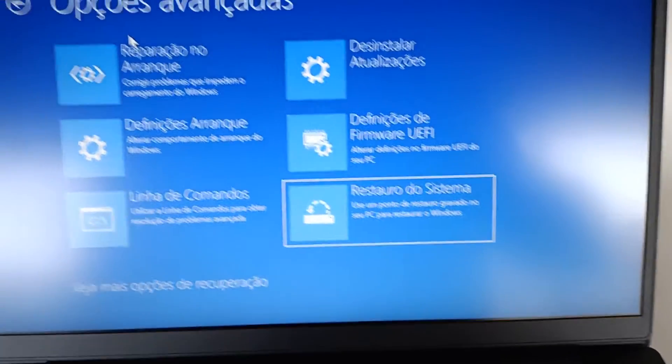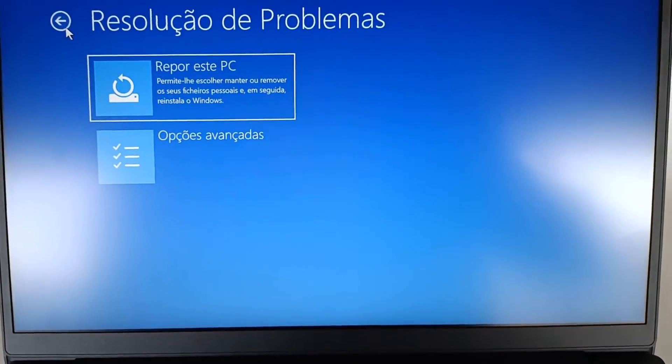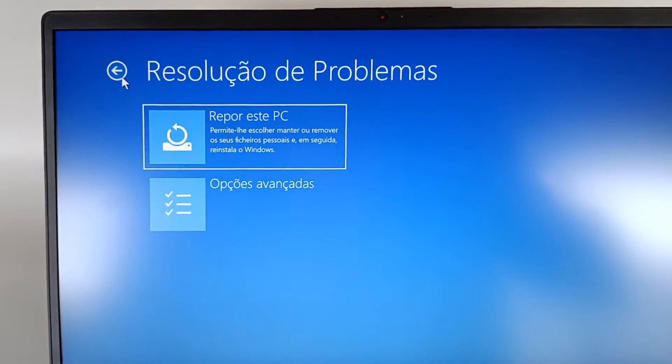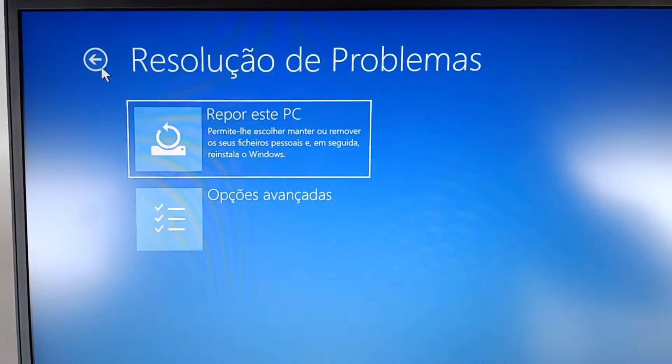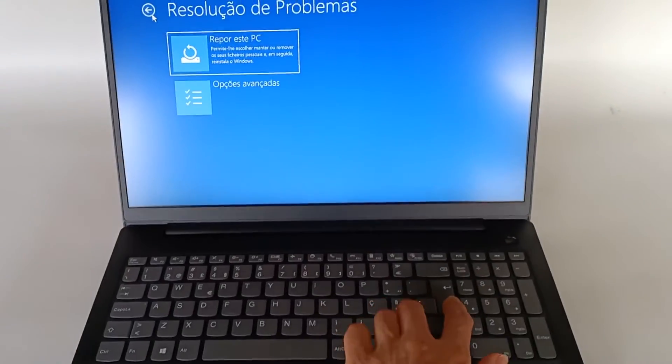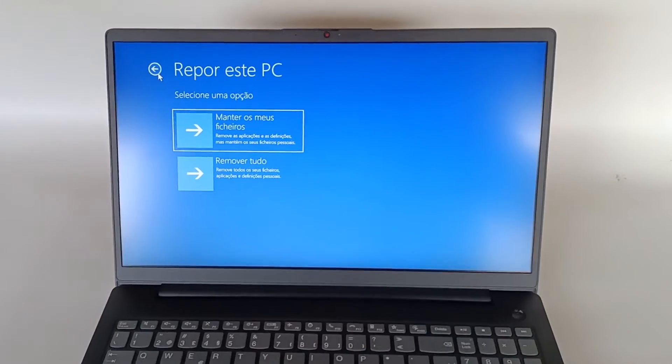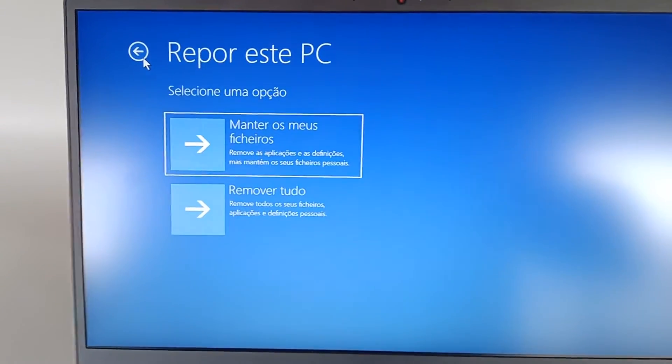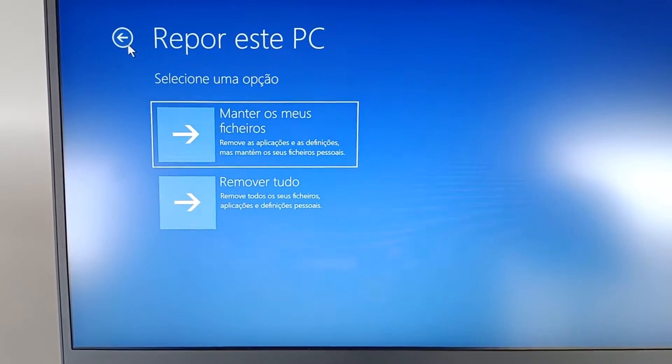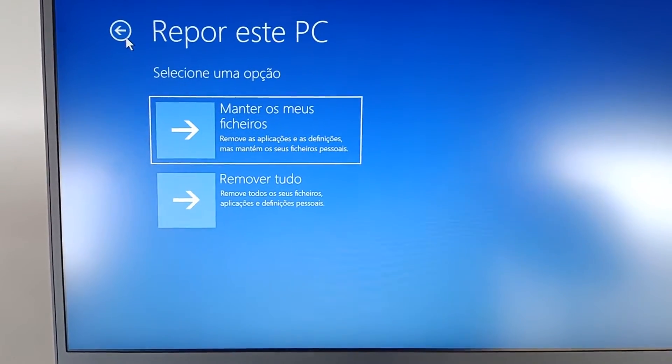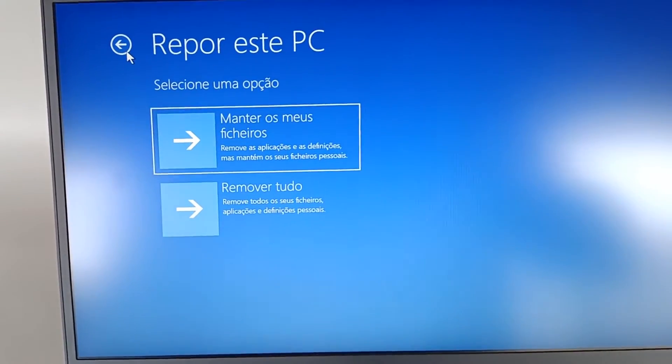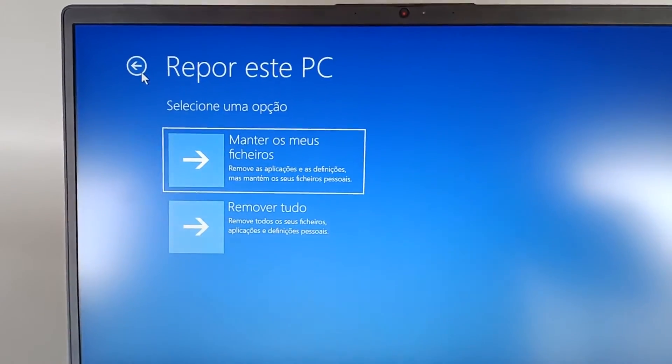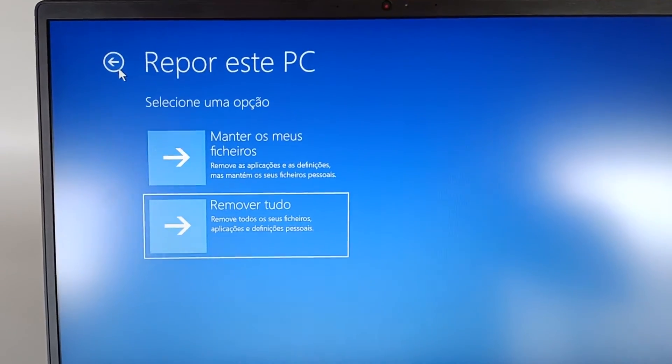Let's go back because the option we want is Reset This PC which allows us to keep or remove the files. And we choose that first option. So in the option of Reset This PC we can choose Keep My Files, which says remove applications and settings but keep personal files. So if you have any photos, videos, and your personal files they will not be deleted, only the system settings and configurations will be.